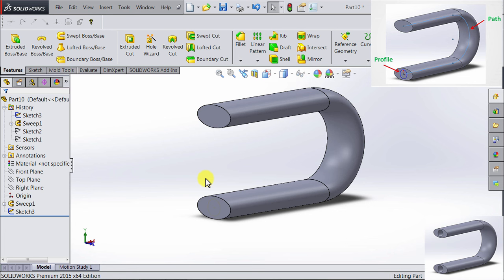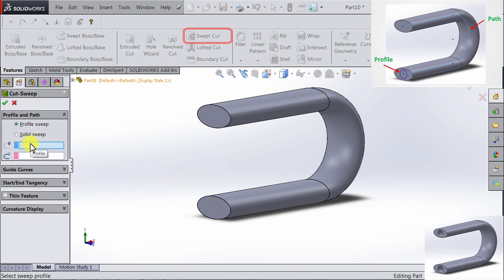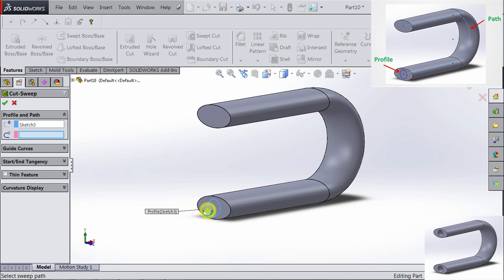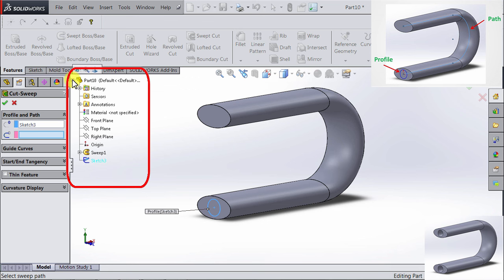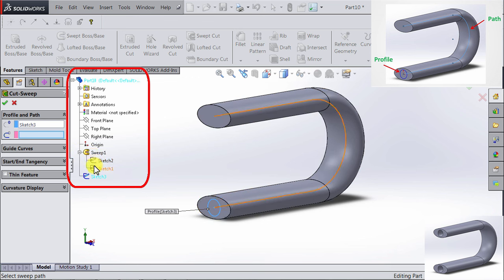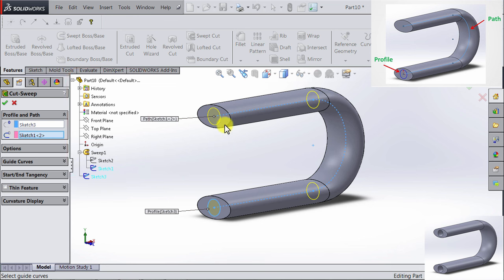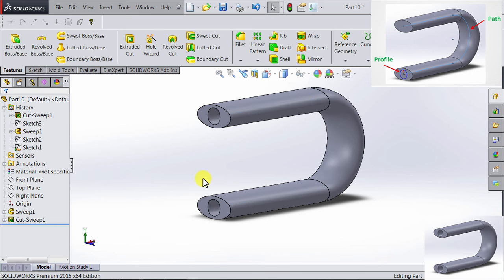So instead of creating a new path, we can just reuse the same one. So if I go to the features and select Sweep Cut, I click on it. And then in the profile, I can select the circle we just made. And in the path, I can select the other sketch — but it's not here directly. So if you notice in the canvas, there is another design tree that you can expand. Then you can go to the first sweep, expand on that, and go to the second sketch which represents the path, and select it. Now you see the preview — we are cutting a circle through the same path. If we click OK, you see we have just finished producing our final model.